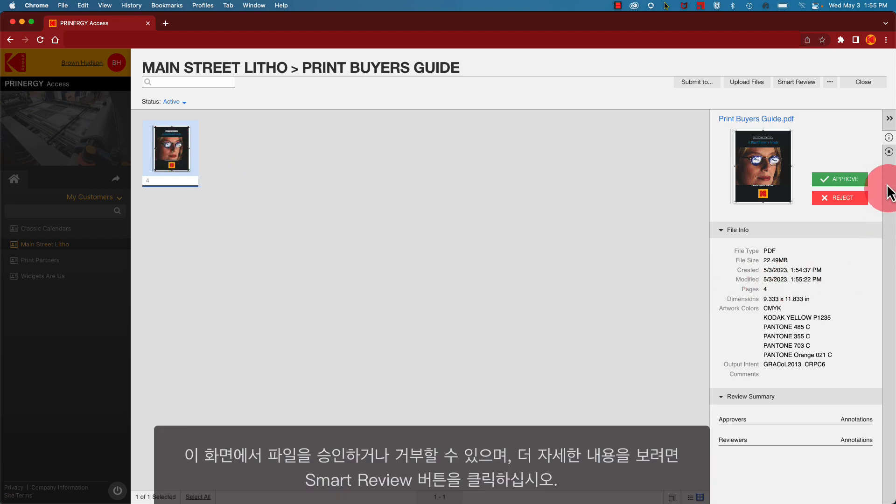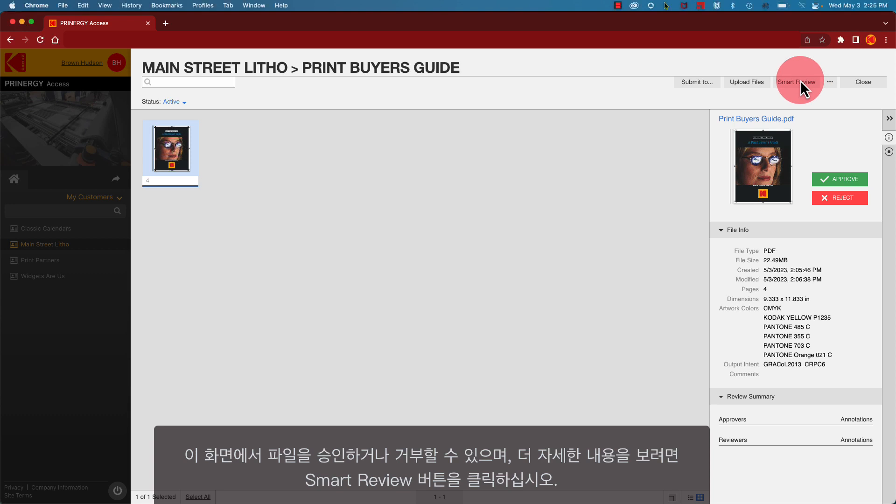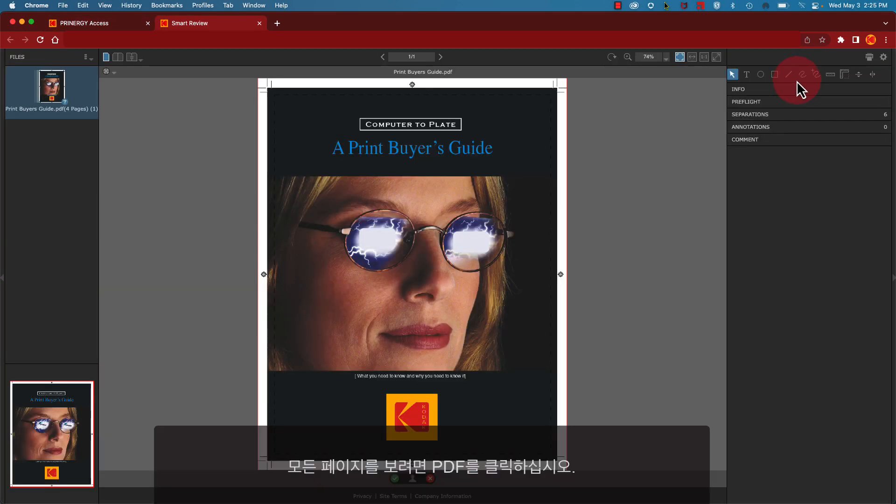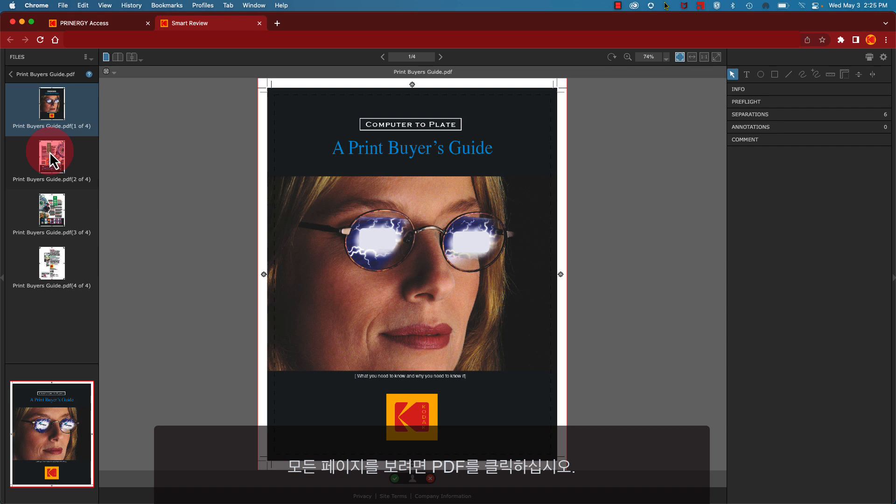You can approve or reject the file from this screen, or if you want to view more details, click the Smart Review button. Click on your PDF to view all of the pages.